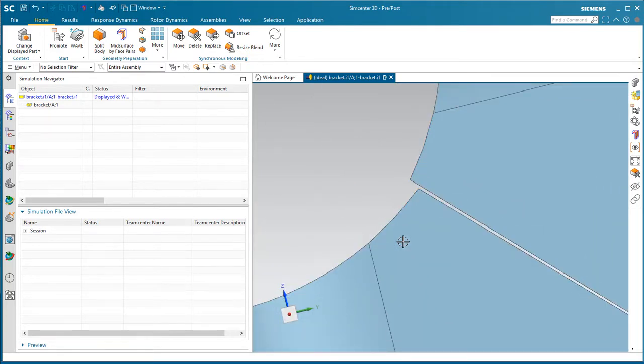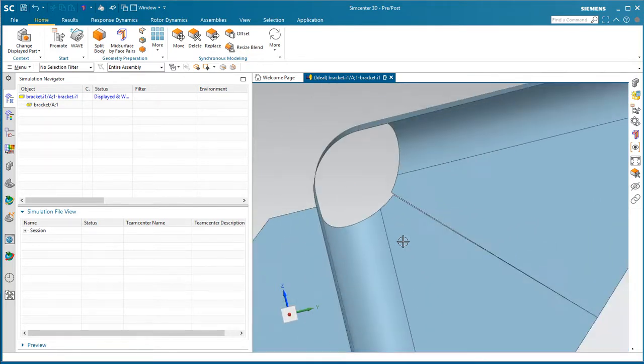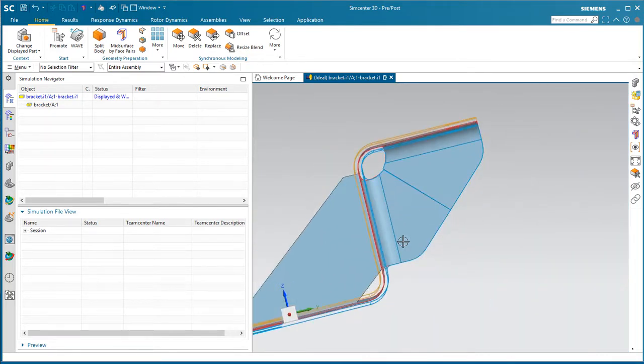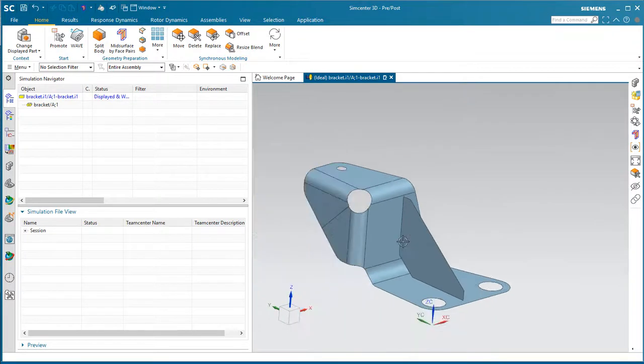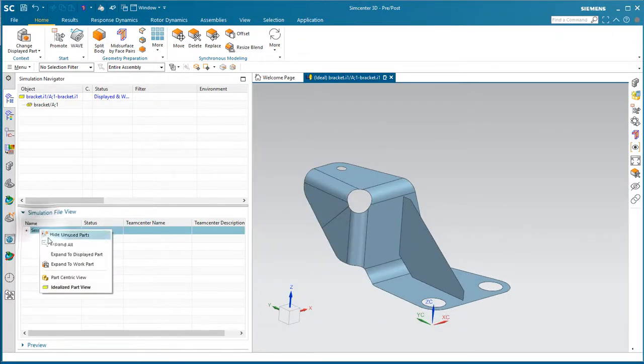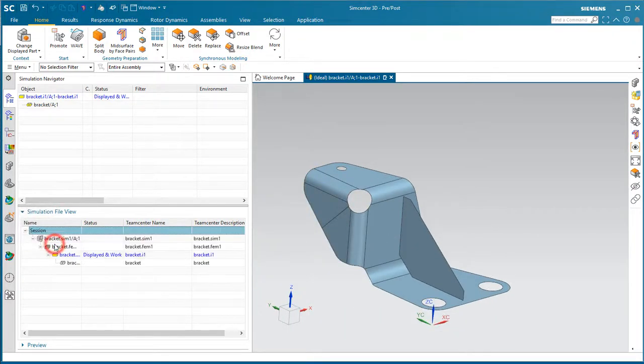You can see here also the sloppiness has not been cleaned up by the mid-surfacing operation. We'll do that in just a moment in the FEM.